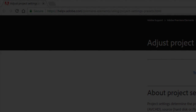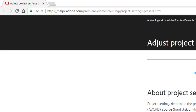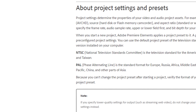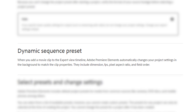Now Premiere Elements does incorporate a very useful feature called dynamic sequence preset, where it will automatically select the project setting preset that most closely matches your source material. However, as there are no 1440p presets available, using this only results in a 1080p preset being selected, which clearly isn't of much use to us.